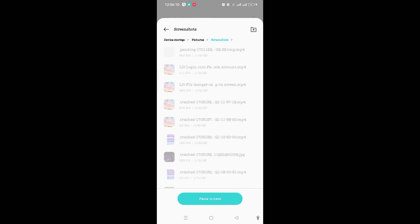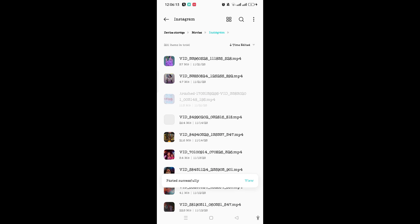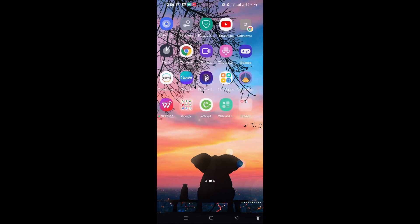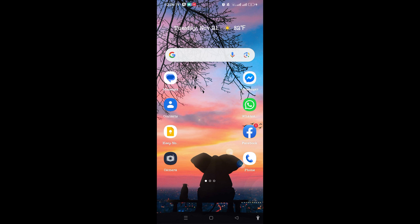After that, you can tap on Paste to Here option and now it has already been copy-pasted. So you can easily fix the Instagram reel not saved on gallery problem following this easy and quick steps. So this is it guys, thank you.